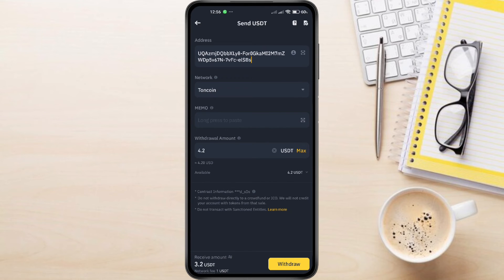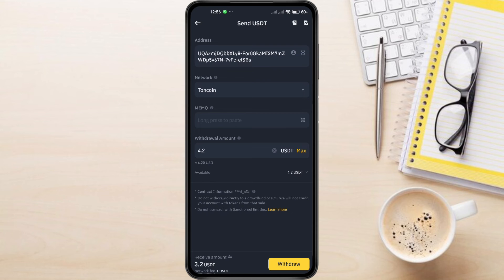And that's it. You've successfully transferred your USDT from Binance to Tawn Keeper. It's a straightforward process, but always double-check addresses to avoid any issues.